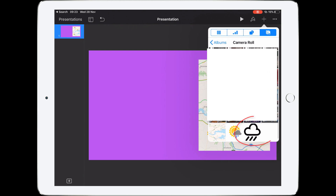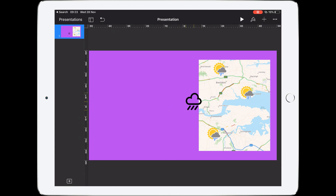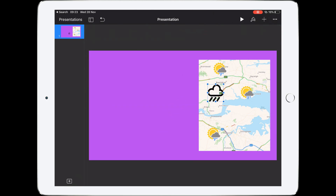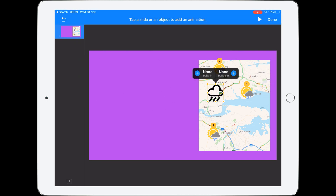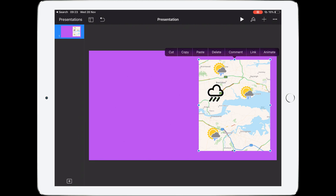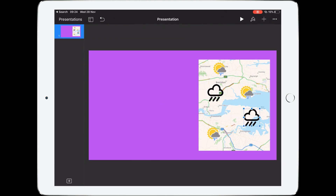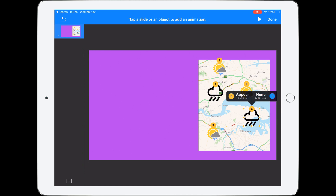Let's add another image — tap the cloud, shrink it down, and move it into the correct position. Tap it again, then Animate, Build In, Appear, Done. Tap Copy, tap Paste, and move that into the right position. Tap Animate and you can see one, two, three, four, five — that is the order of the animation. Click Done.